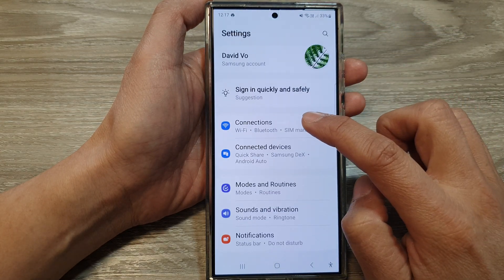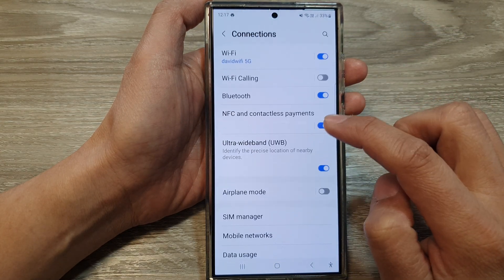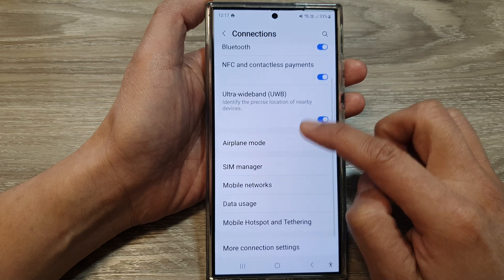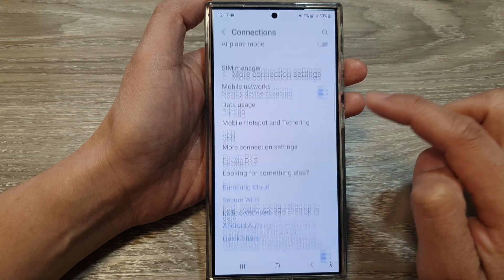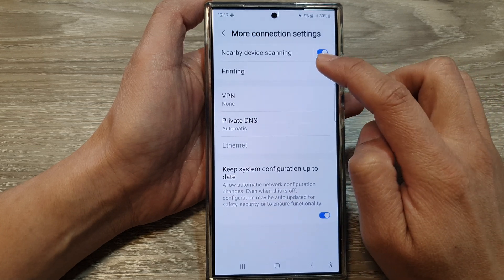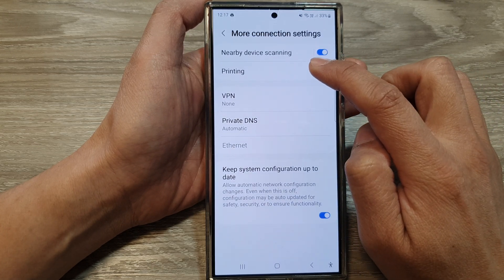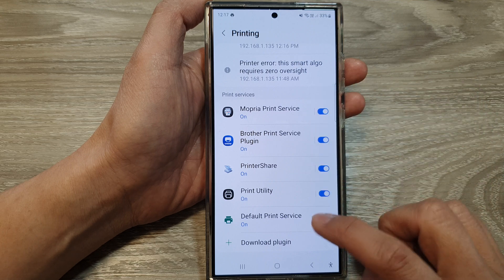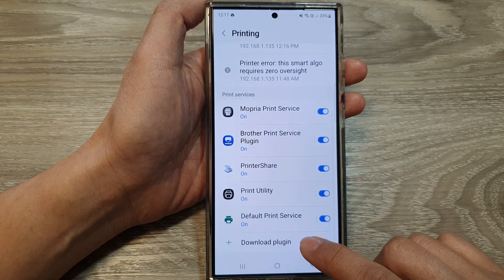In Settings, tap on Connections, then scroll down and tap on More Connection Settings. Then tap on Printing.